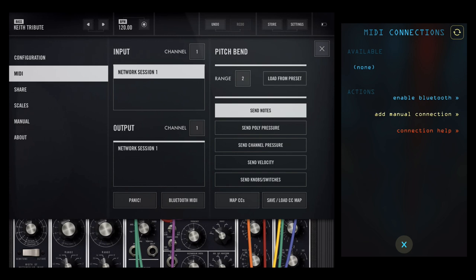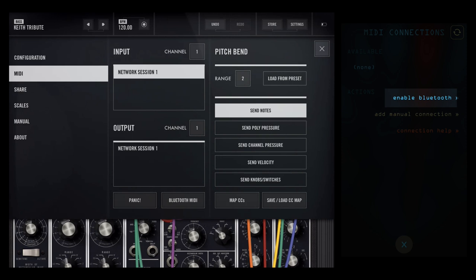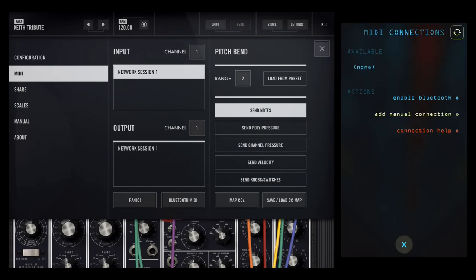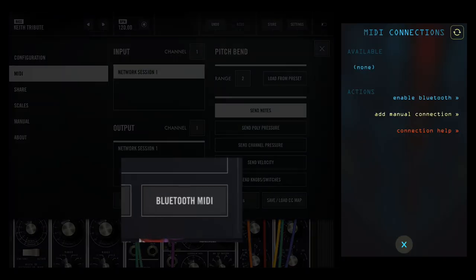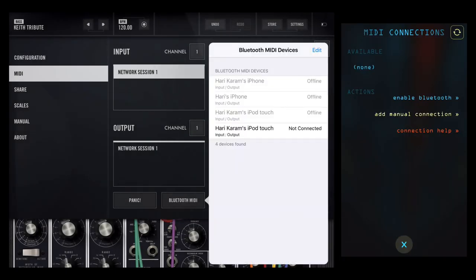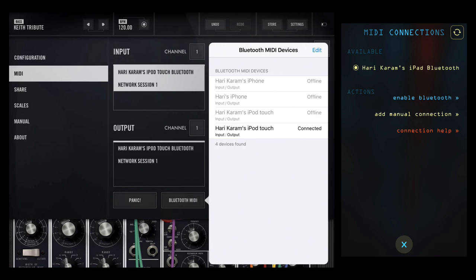So tap in Saber, tap enable Bluetooth and then enable the advertised MIDI service and you can tap done. In the Model 15 tap on the Bluetooth MIDI button and then you should see your device listed there in black. If you tap that, maybe twice, then you get connected.